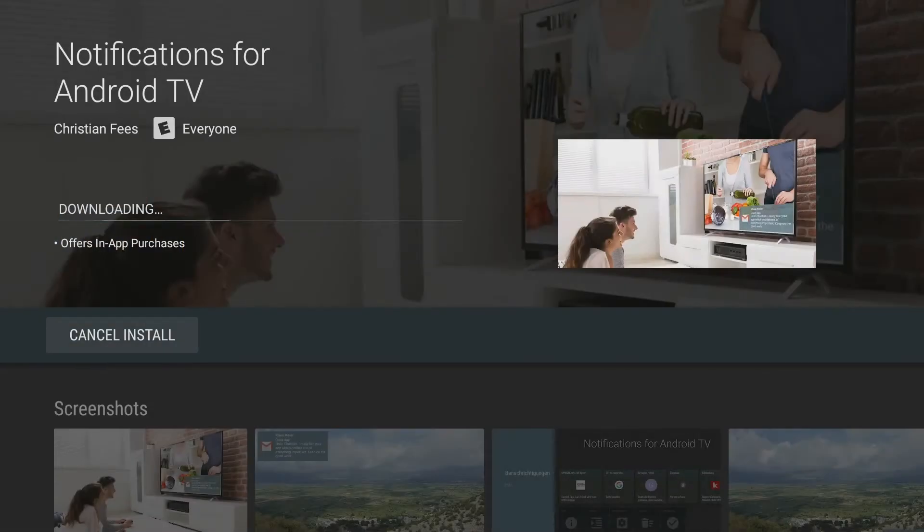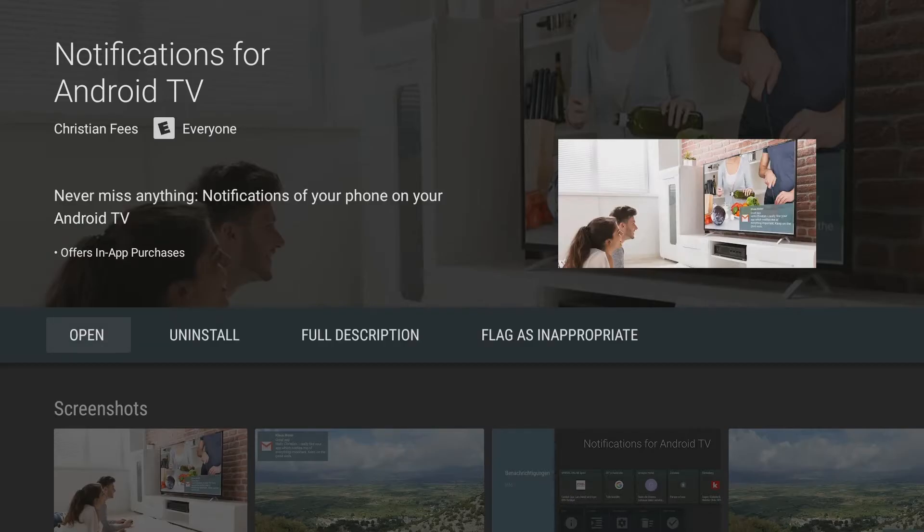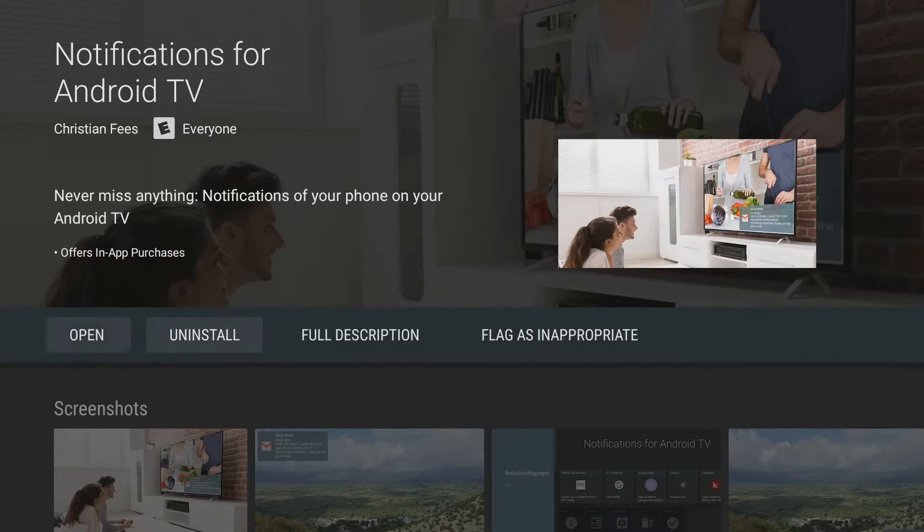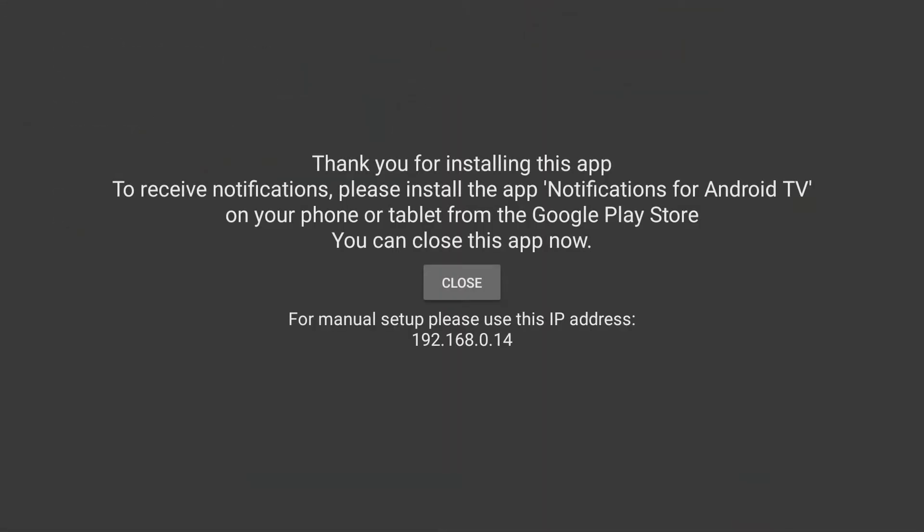Click accept. We're going to open it. Alright so this is the first step. It says thank you for installing this app, to receive notifications please install the app Notifications for Android TV on your phone or tablet from the Google Play Store. For manual setup please use this IP address. I've already got it installed. You're looking at my phone now, so I'm going to go ahead and hop over to the app.